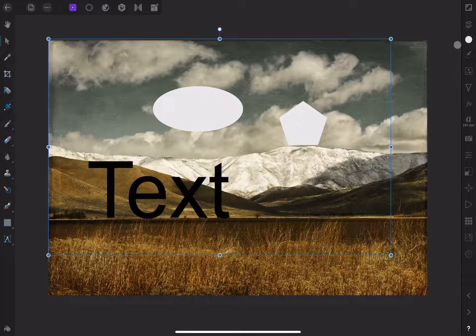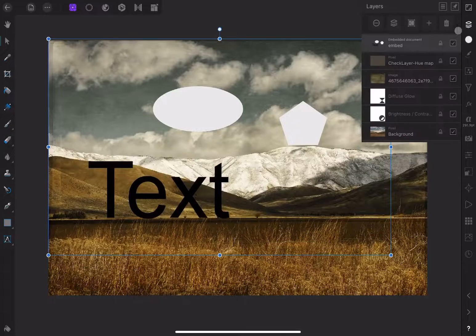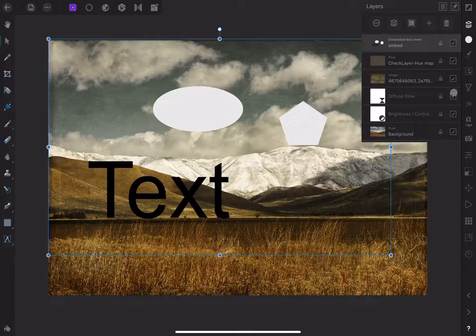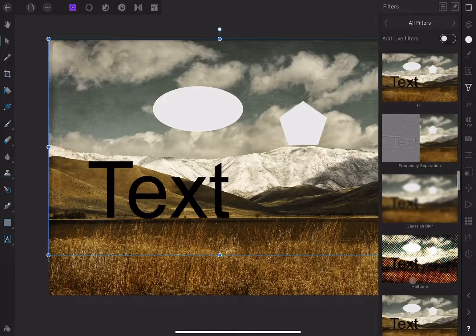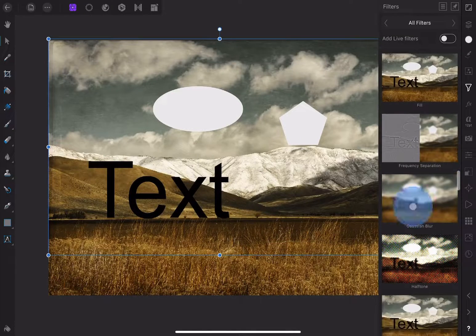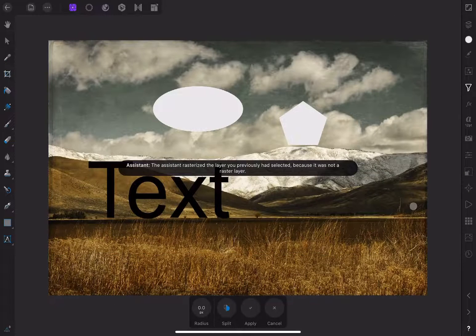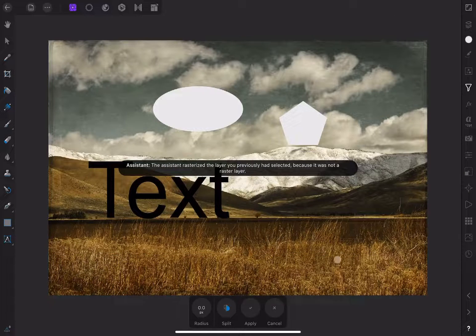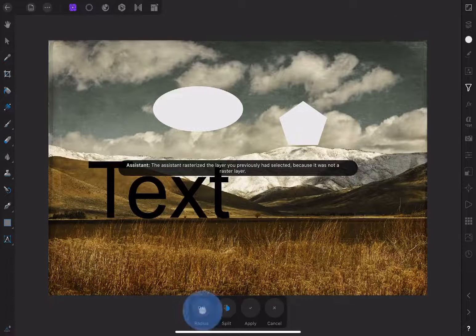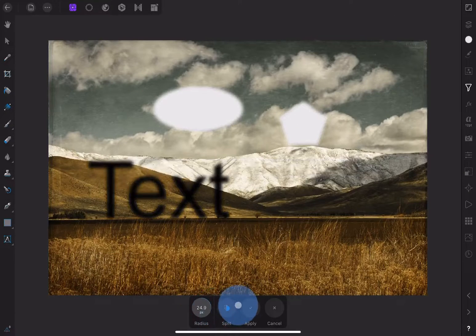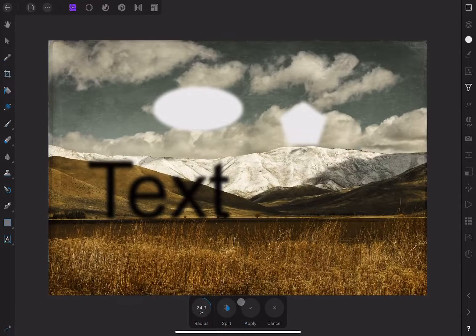Make sure the embedded document layer is selected. I'll choose a Gaussian Blur filter. Once I apply it, we get a warning that the layer has been converted to a pixel layer. I'll undo this.